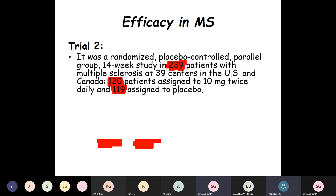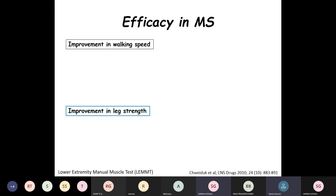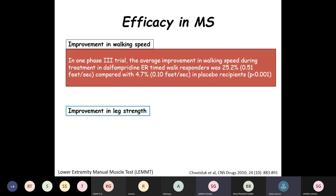In another placebo-controlled parallel-group 14-week study, 239 patients with multiple sclerosis at 39 centers in the US and Canada were enrolled: 120 assigned to 10 mg twice daily and 119 to placebo. Again, a significantly greater proportion of patients taking Dalfampridine were responders, with a timed 25-foot walk responder rate of 42.9% versus 9.3% placebo, showing significant improvement in walking in MS patients. In a Phase 3 trial, the average improvement in walking speed in Dalfampridine ER timed walk responders was 25.2% compared with 4.7% in placebo recipients.